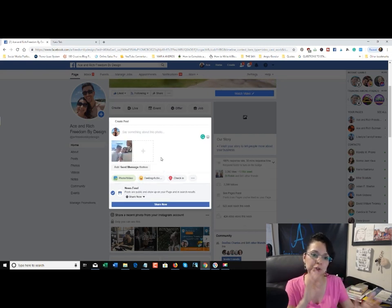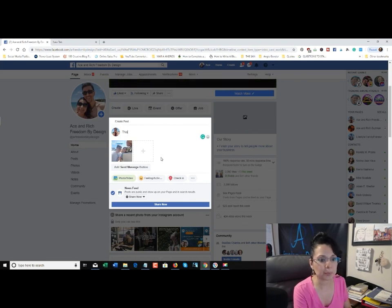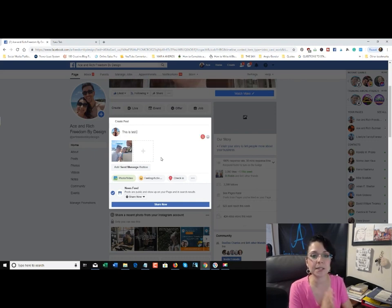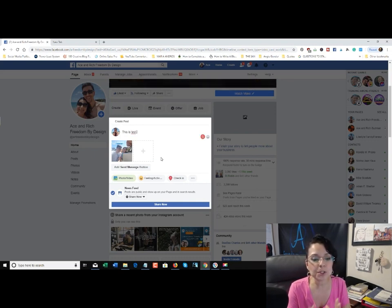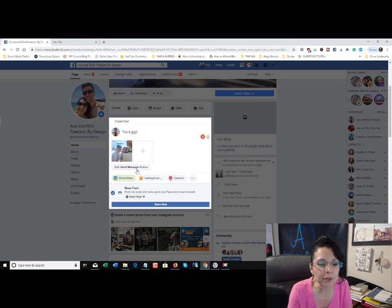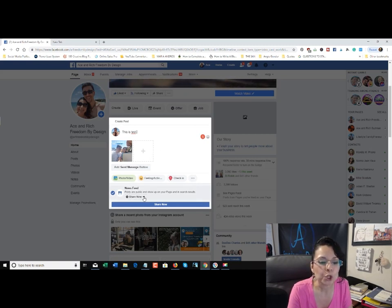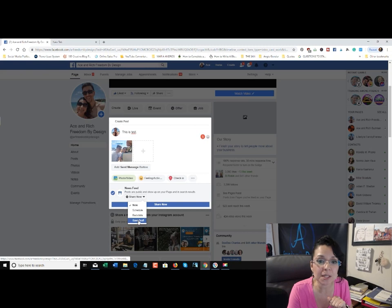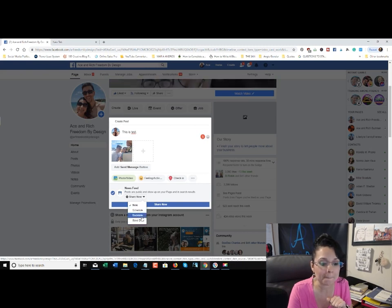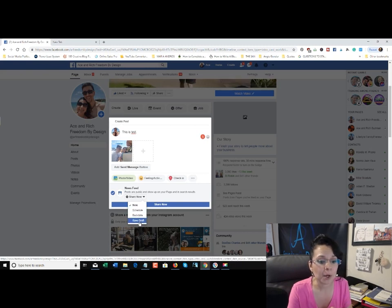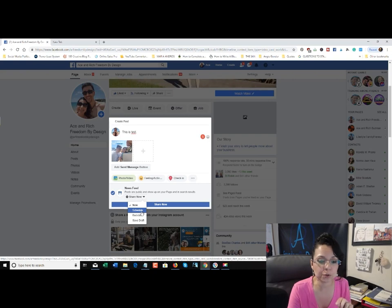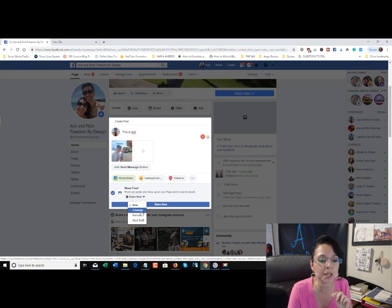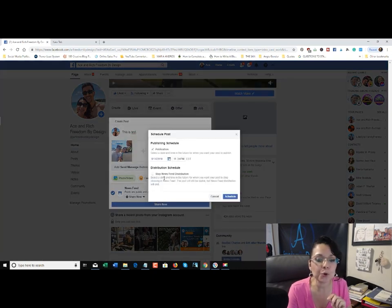Now I'm going to put a short description — I'll just put 'This is a test' so you can see that it is a test. Once you're done, down below where it says 'Share Now,' you're going to click on the little gray arrow dropdown. You'll see some selections: it says Schedule, Backdate, and Save Draft. We're going to go over the scheduler, so let's use Schedule.